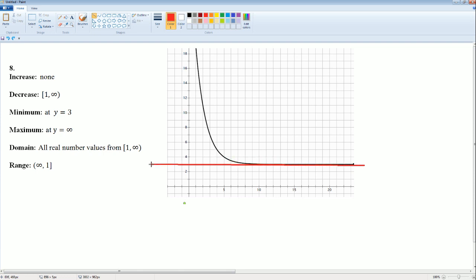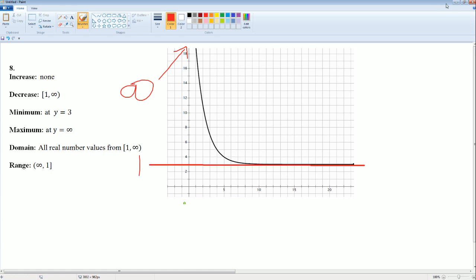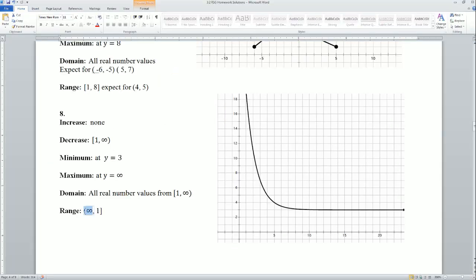For the range: the bottom value looks like it is 1, and the top value is infinity. A better way to write this would be (1, ∞) — open at 1 and going to infinity. Actually, it is closed at 1, so it should be [1, ∞).